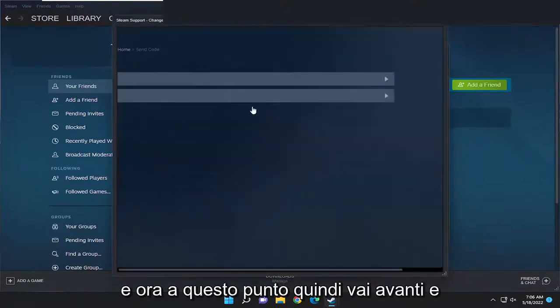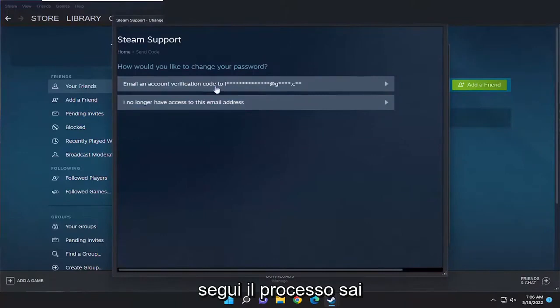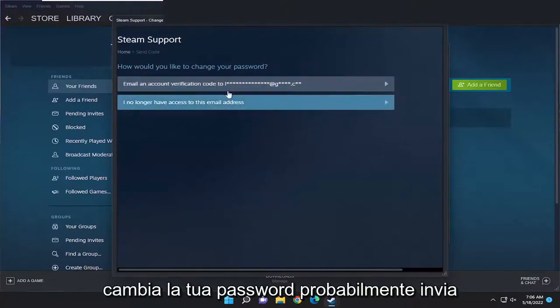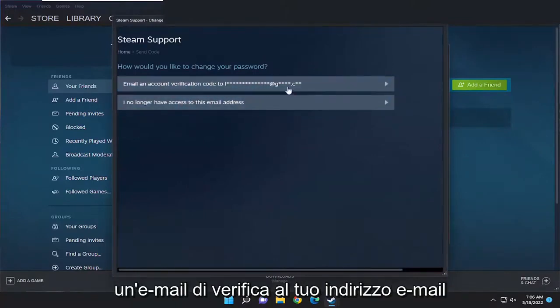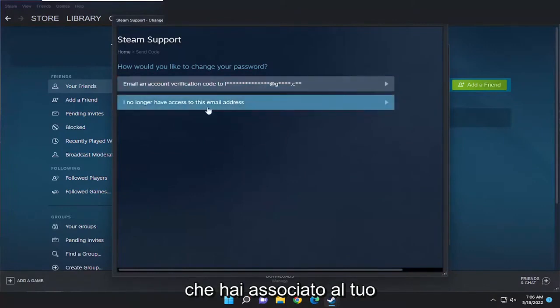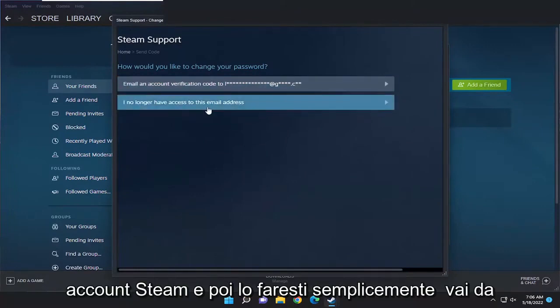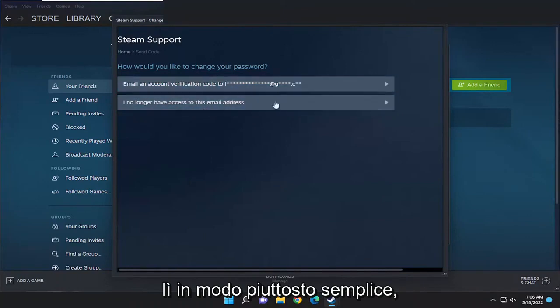And now at this point, just go ahead and walk through the process of changing your password. You'll probably have to send a verification email to the email address that you have associated with your Steam account. And then you just go from there.